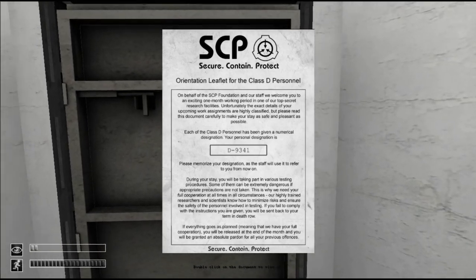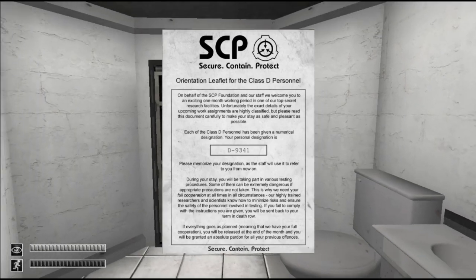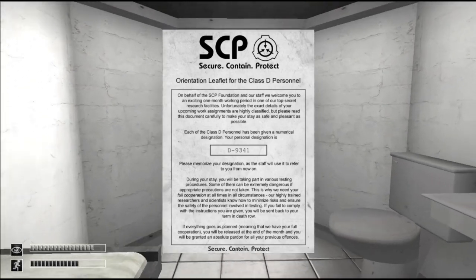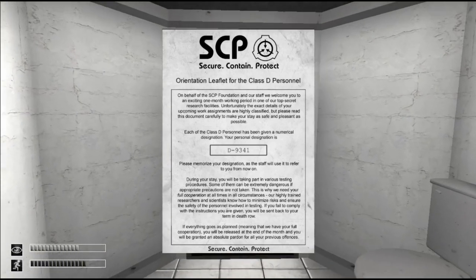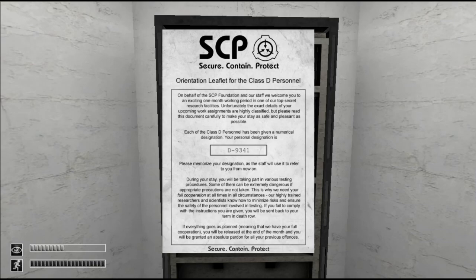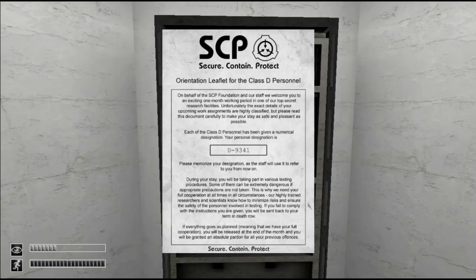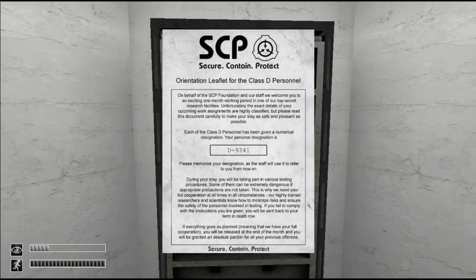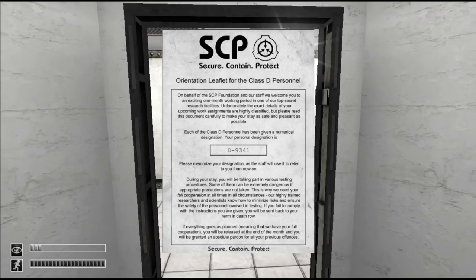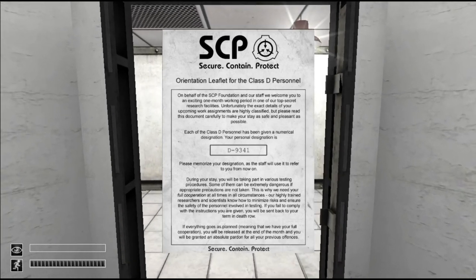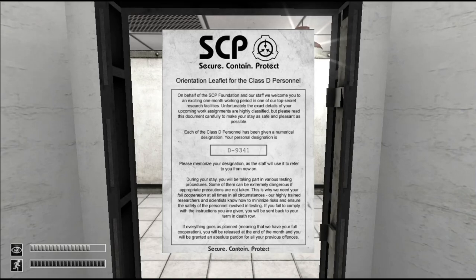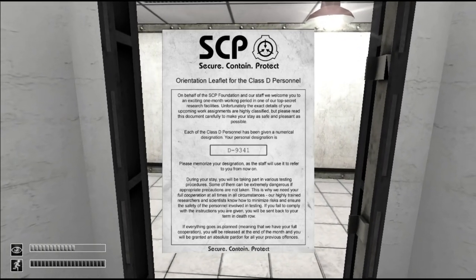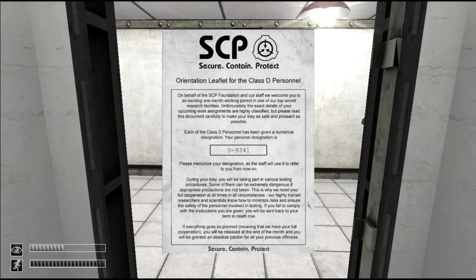Orientation leaflet for the class D personnel. On behalf of the SCP Foundation our staff we welcome you to an exciting one month working period in one of our top secret research facilities. That was so British I didn't even mean for it to be. Unfortunately the exact details of your upcoming work assignments are highly classified, but please read this document carefully to make your stay as safe and pleasant as possible.